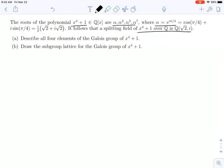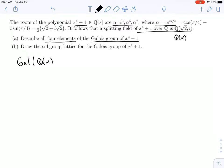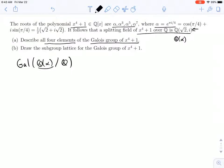There are a couple ways we could write that splitting field. We also could write it as Q adjoin alpha. In the first question, they're asking us to describe all four elements — they're telling us there are going to be four elements of the Galois group of x to the fourth plus one. So we want the Galois group of Q adjoin alpha over Q. That's a splitting field.